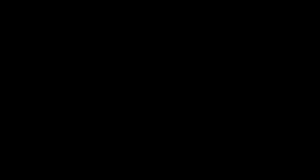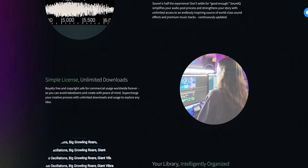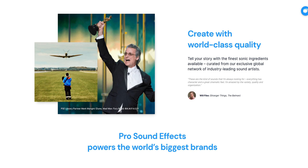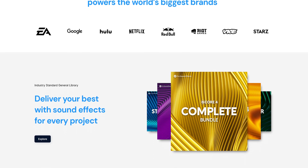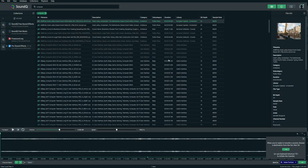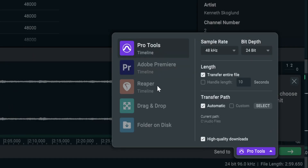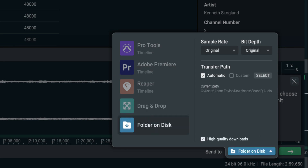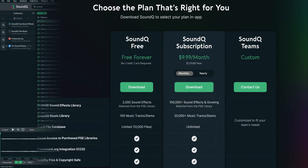For that I use today's sponsor, SoundQ by Pro Sound Effects - a sound effects and music library workflow tool. Pro Sound Effects has been developing sound libraries and software to help creators bring their ideas to life through sound since 2004. SoundQ is their new app to integrate into your workflow without needing to open a web browser. It supports apps like Pro Tools, Adobe Premiere, and Reaper for inserting clips into video timelines. The free plan gives you over 2,000 sound effects and 100 music tracks, and the paid plan has over 100,000 sound effects and 20,000 music tracks.